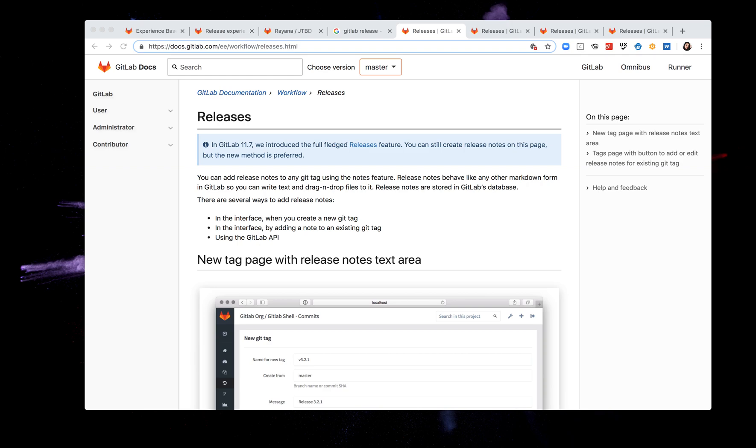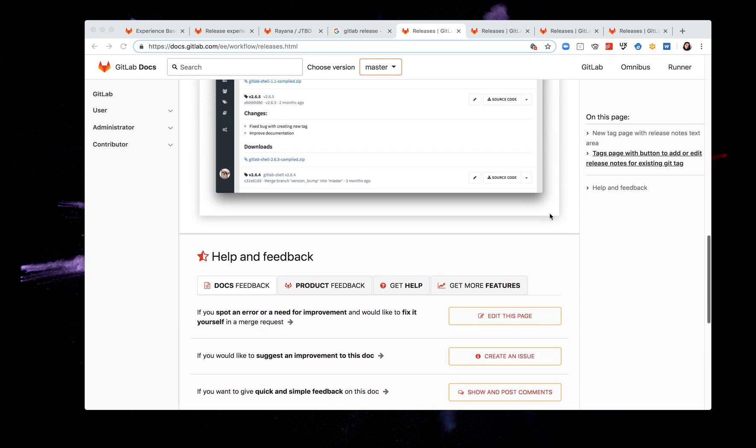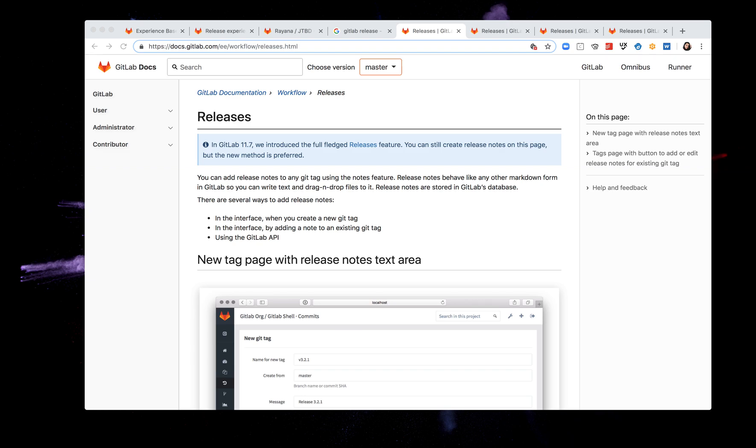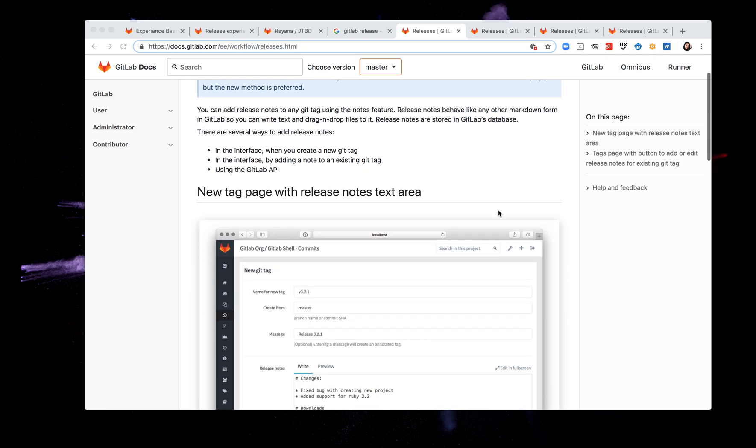So as a disclosure part of the process is to document all the steps that I took in order to complete my job to be done. So looking at this one page I can see that there's not a lot of information. There's a few screenshots that I immediately see that are very outdated or they don't really reflect the interface I have on GitLab. And it says here that I can create release in three different ways through the interface by creating a new Git tag, through the interface by adding a note to an existing Git tag, and using the GitLab API.